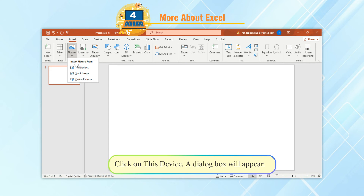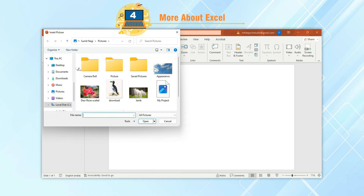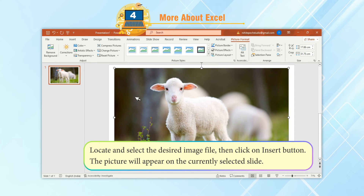Click on This Device. A dialog box will appear. Locate and select the desired image file, then click the Insert button. The picture will appear on the currently selected slide.